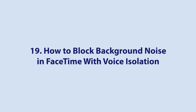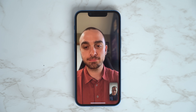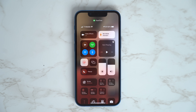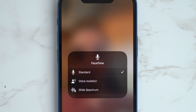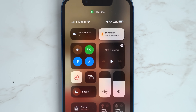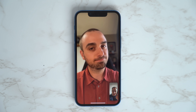If you want to block background noise when on a FaceTime call, you can do this by going into the Control Center while on a FaceTime call or any call from a third-party application, and then tap the Mic Mode button and then Voice Isolation.